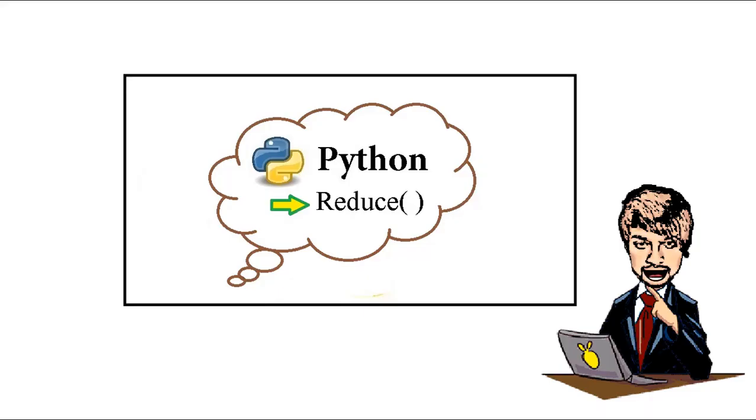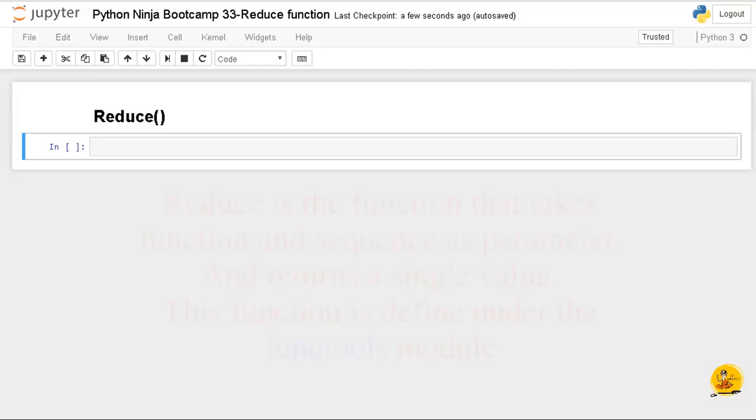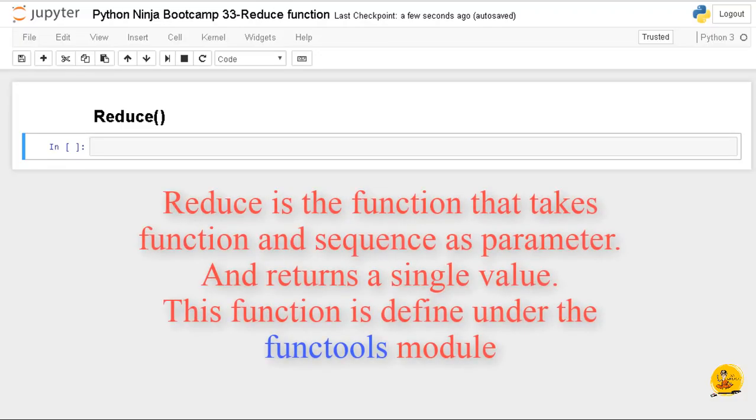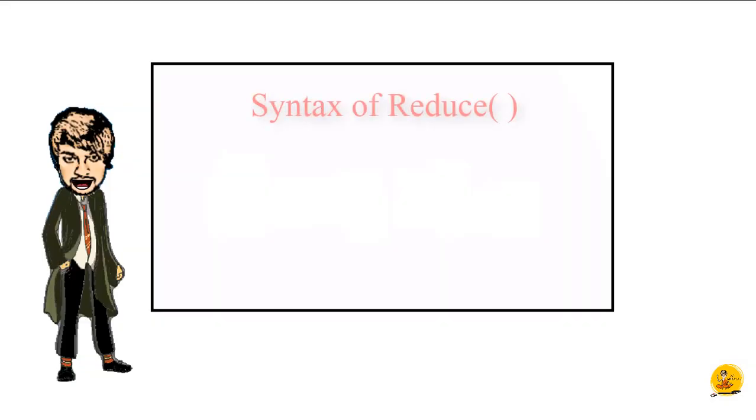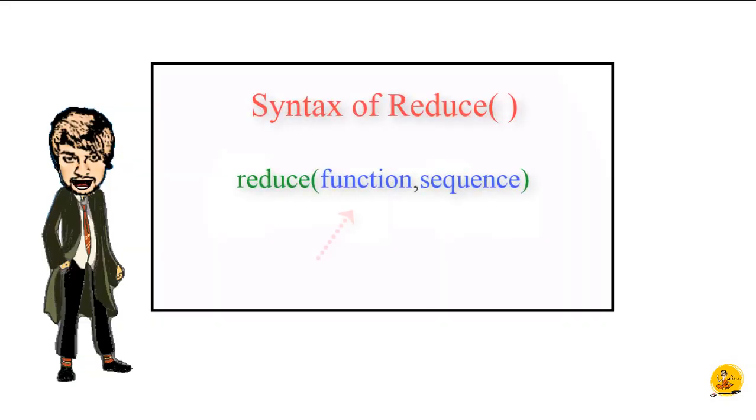Hey guys, welcome back to Python Ninja Bootcamp. This lecture will cover the reduce function. Let's get started. Reduce is a function that takes a function and a sequence as a parameter and returns a single value. This function is defined in the functools module.